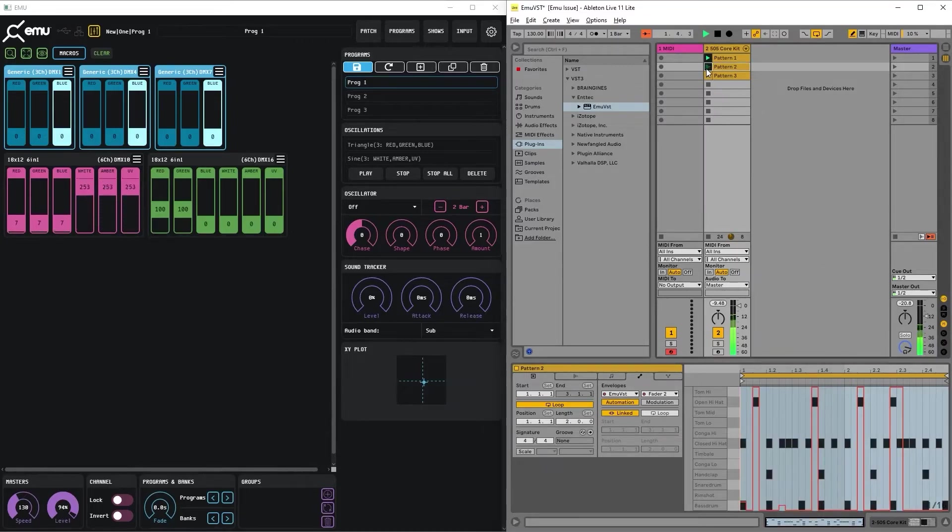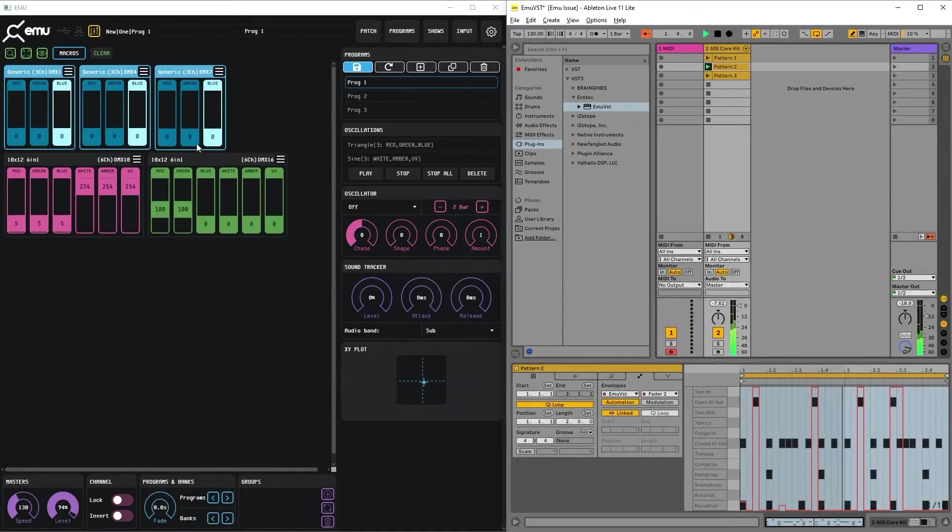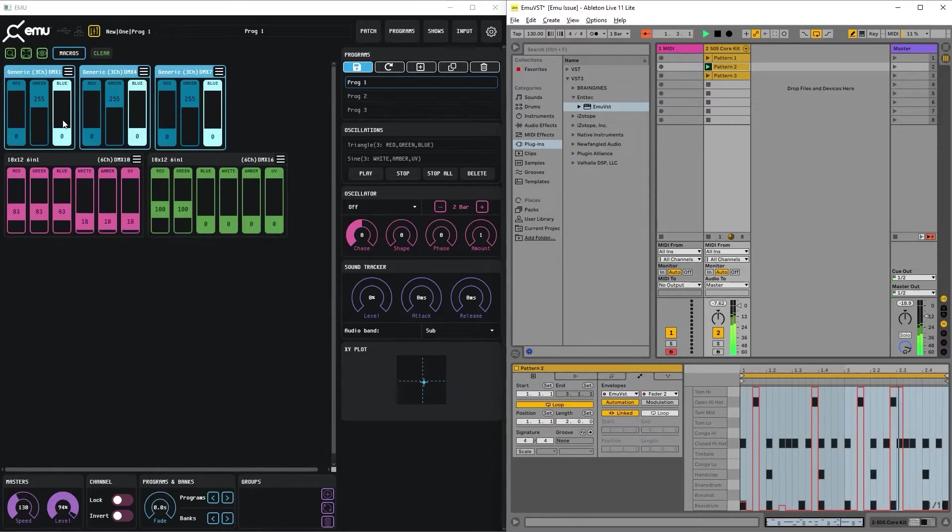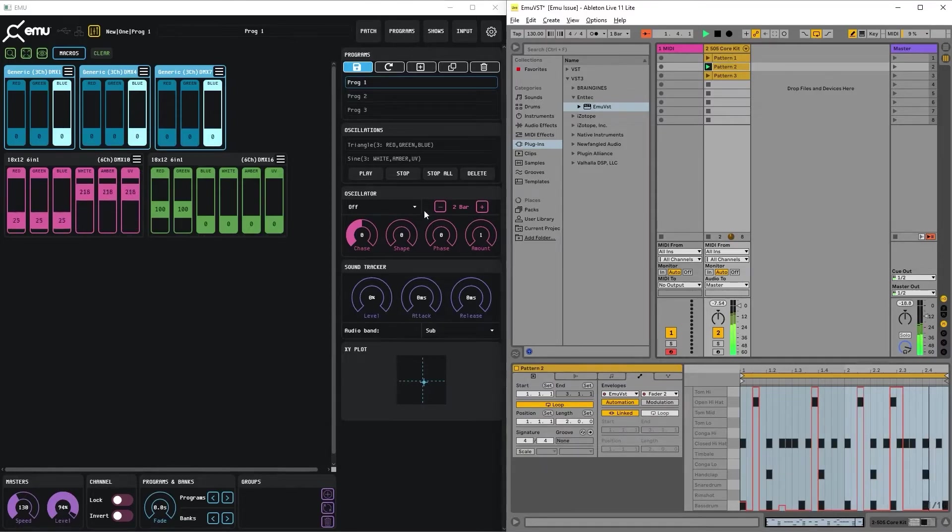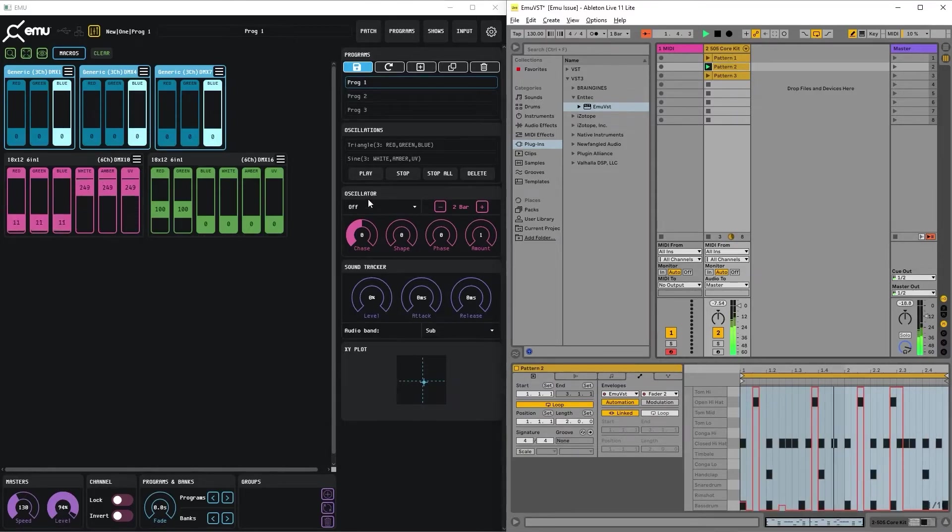Let's play it. And yeah, now you see that kicks and claps are playing at the same time and synchronized.